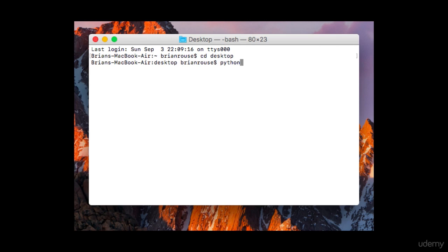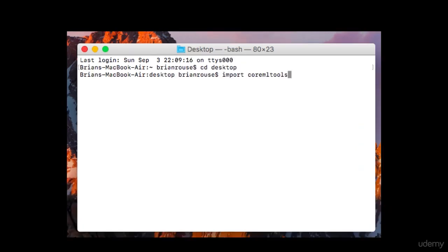Step number six: import Core ML Tools in the terminal. You do that by typing "import coremltools".